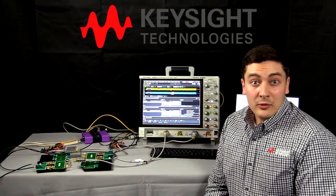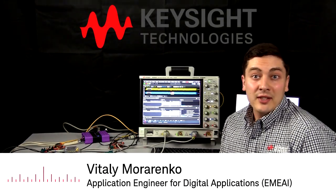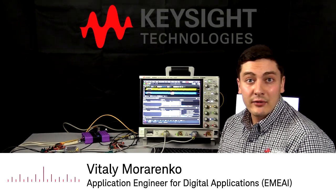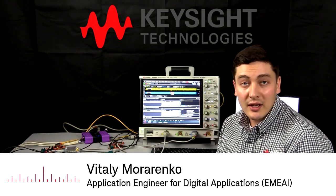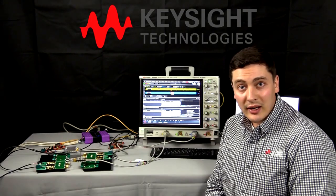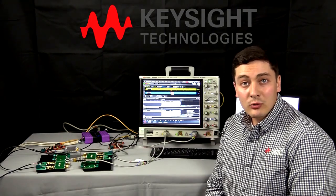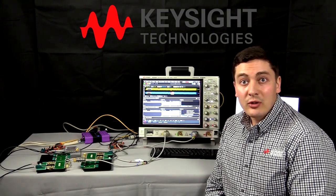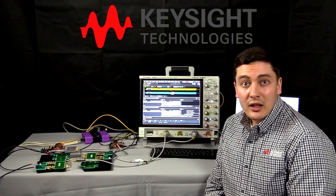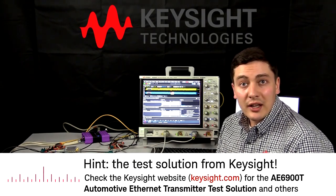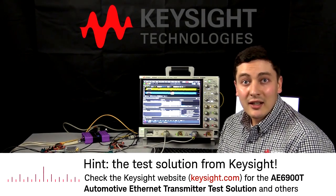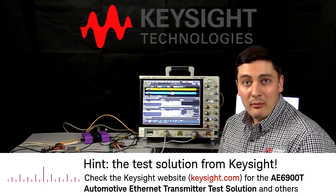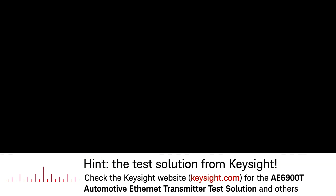So, today we have discussed what the latency of automotive Ethernet switches is and how to measure it correctly. I hope you enjoyed the video and now you know definitely which solution can help you with such a challenging measurement task. Good luck with your measurements!